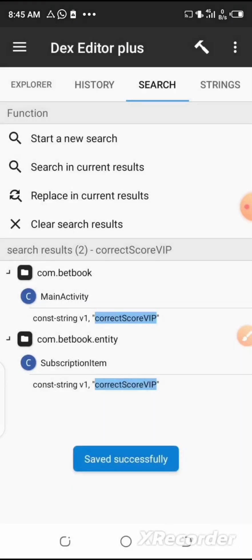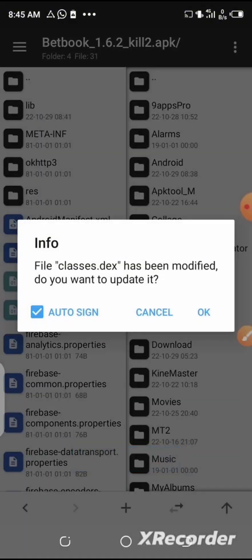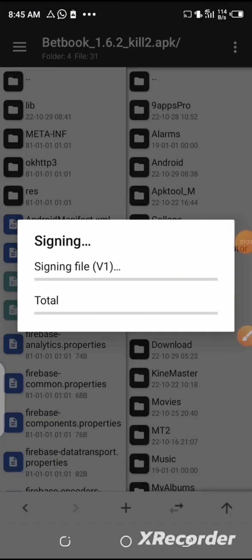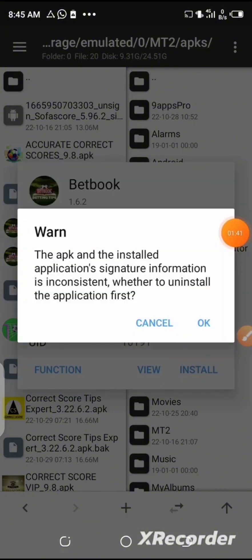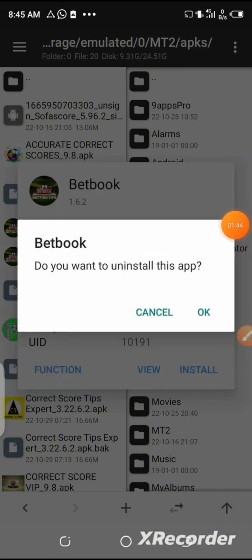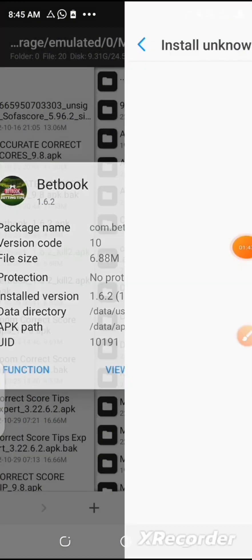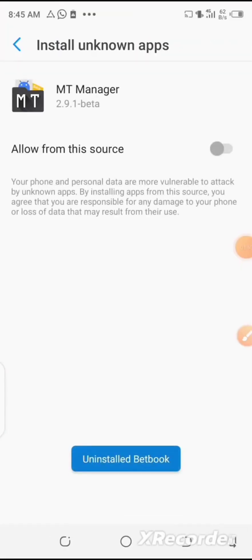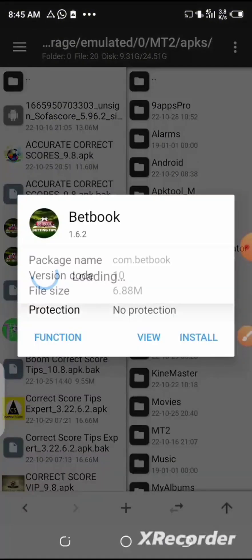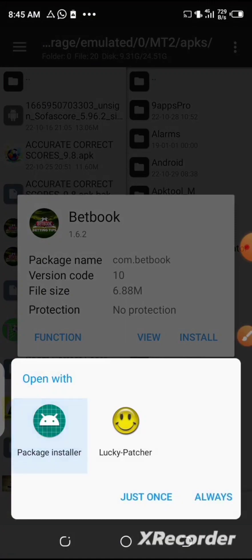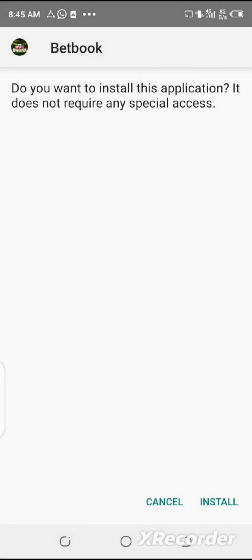The rebuild has been completed. Click the back button to go back. Now you can update the classes.dex file after the modification. After that, click the back button, select the one which you already modified, then click on 'Install' and click OK. You need to uninstall the previous version and then install the modified version. Allow installation from this source, then select the app again, click on 'Install', choose your installer, and click 'Install'.